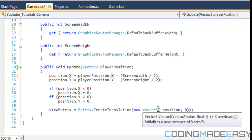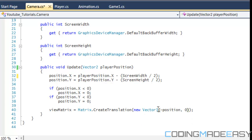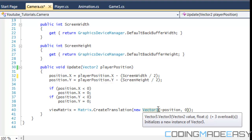Hello everybody and welcome to your next C# XNA tutorial. In this tutorial we're going to be learning about screen scrolling, which is a topic that everybody loves, so I'm really sure you guys are going to enjoy this video. As for source code, I'm going to be posting the source code for the last tutorial and the rest of the tutorials coming after I'm done.